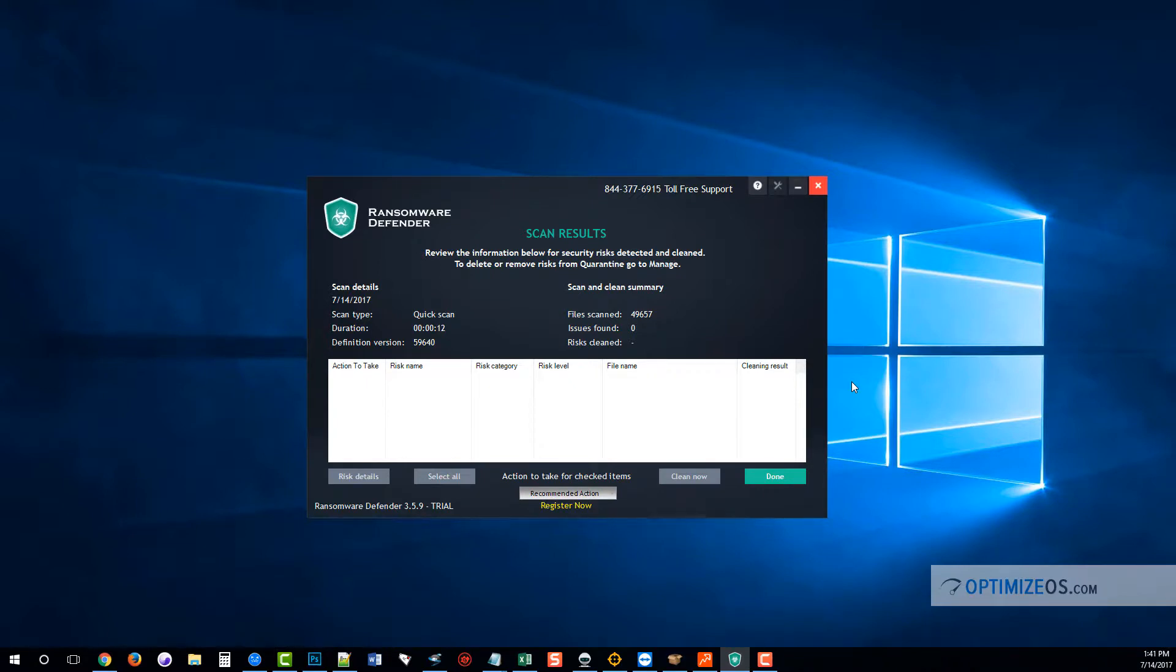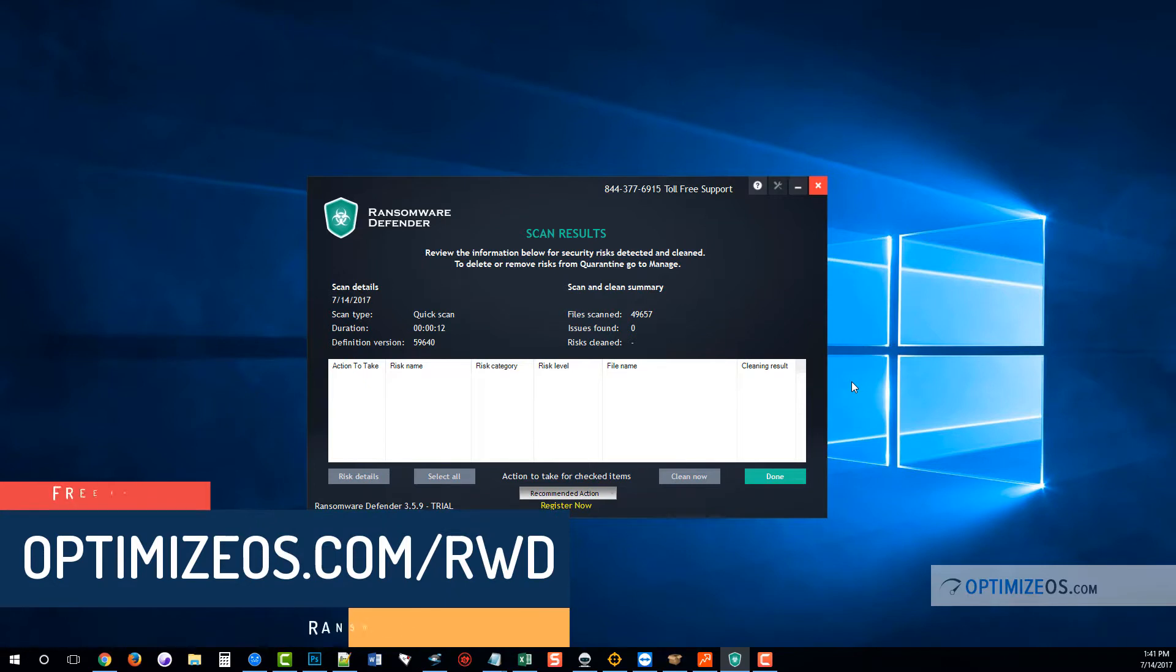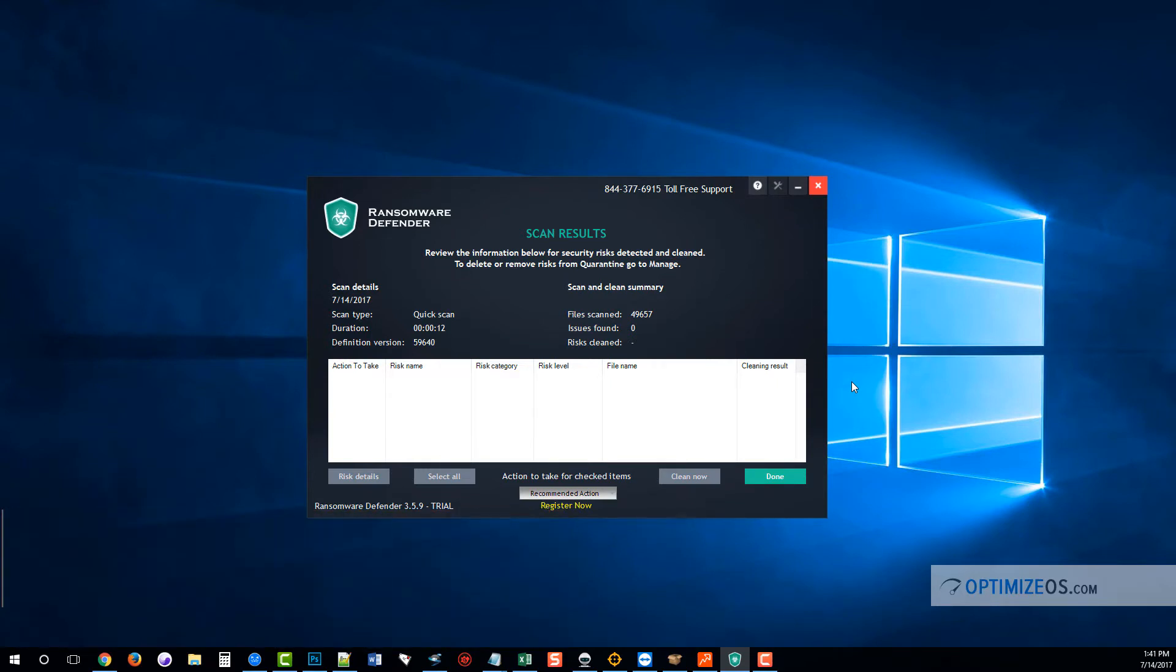If you don't already have some type of ransomware prevention software on your computer, I highly recommend this one. This one seems to work very well. You can download it at that link on your screen, and like I said, you can also follow the link under the video there, and you can visit our website where you can learn more about it.